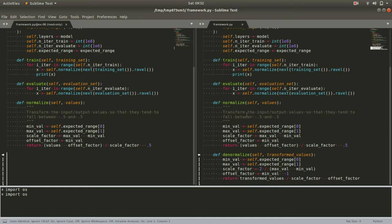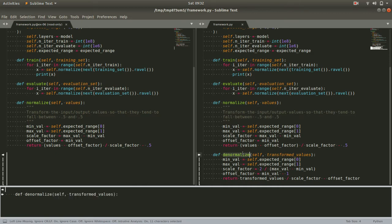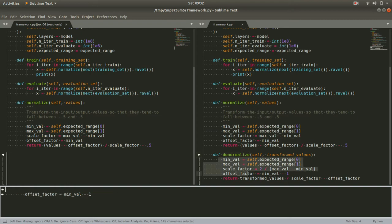We go back to our ANN class and right under our normalized method we'll add a denormalized method. Looking at the denormalized function I wrote here, the first thing that becomes clear is that it's wrong—not just a little bit, but really wrong.